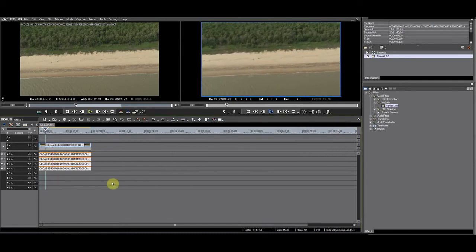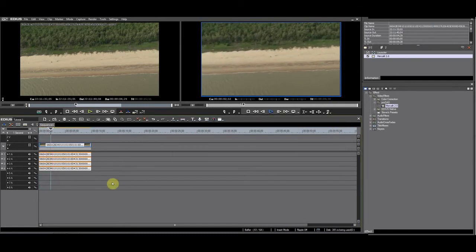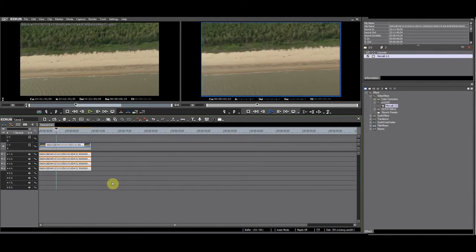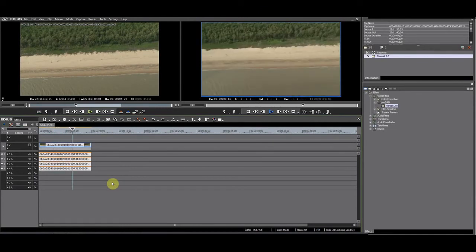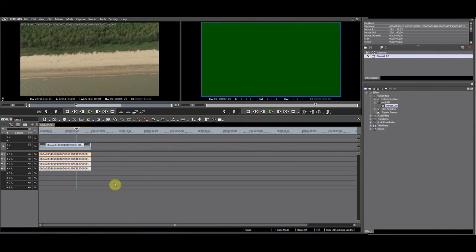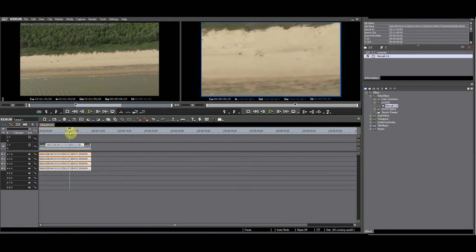Play back the footage. Everything looks smooth, but wow! What's this? It looks like Mercalli zoomed in on the beach.